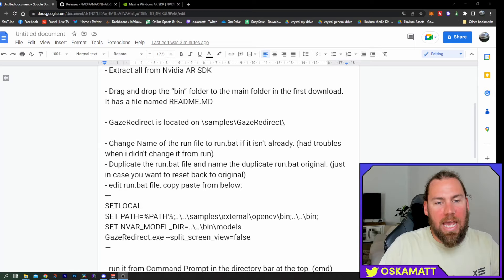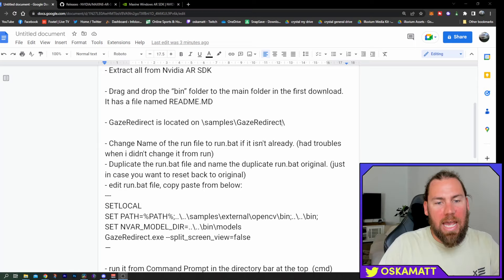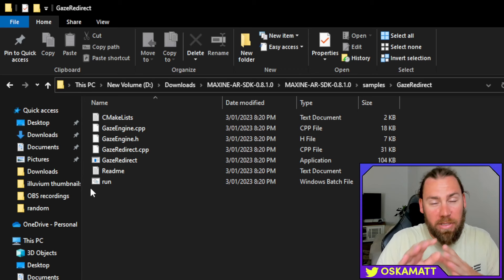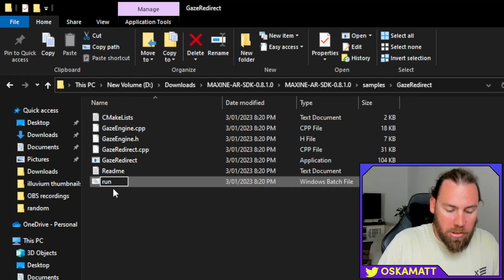So, as it says there, we are going to go samples, gaze redirect and then we are on to this page. It should look exactly like this for you, this run may be called run.bat, but that's what we want. If you have it as run, like I do, make sure you go in and just change that to run.bat.